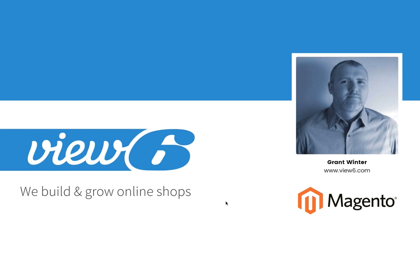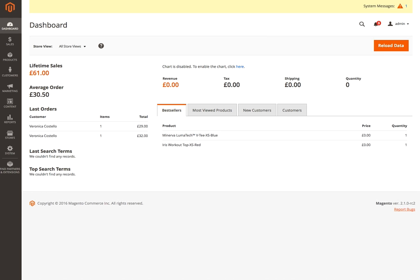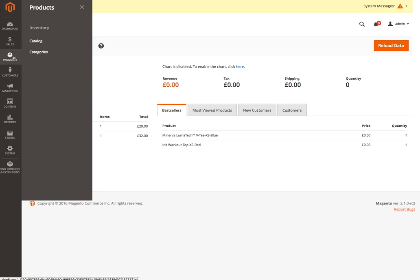This is Granta View 6, and today we're looking at some more Magento 2 admin features. Let's flip over into the back end of our demo store, and if we click into Products and into Catalogue.